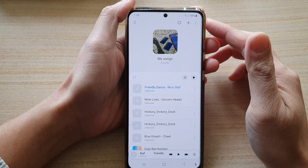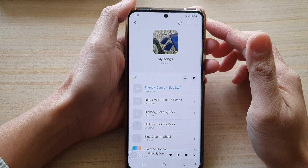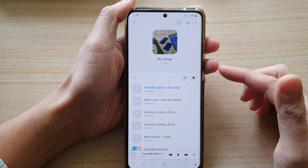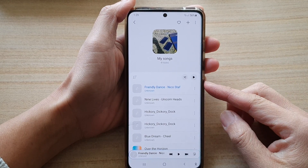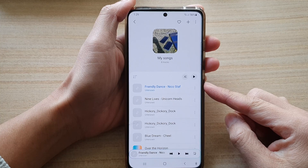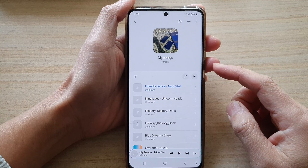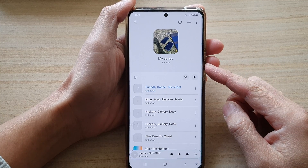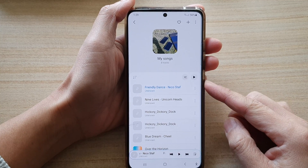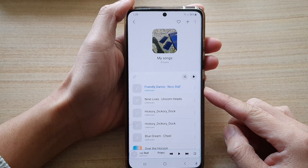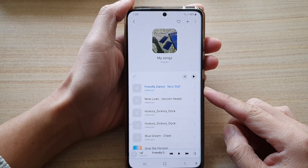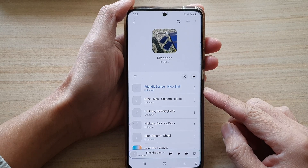Hey guys, in this video we're going to take a look at how you can add or remove songs to your playlist in Samsung Music on the Galaxy S21 series.